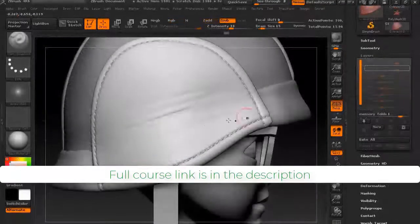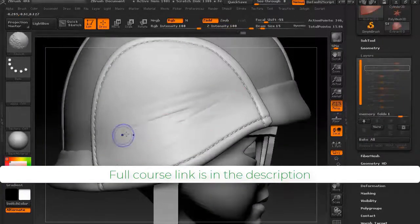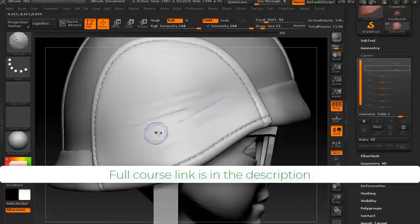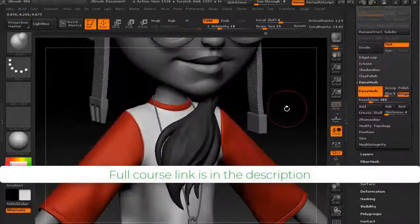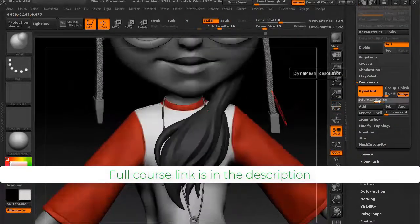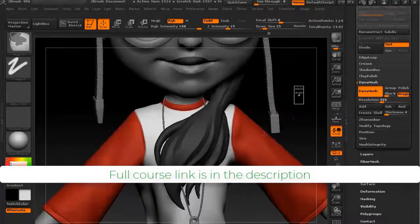The eighth section is all about cap sculpting. And in the final ninth section, you will be learning hair sculpting methods.